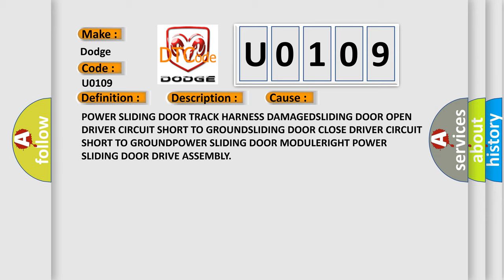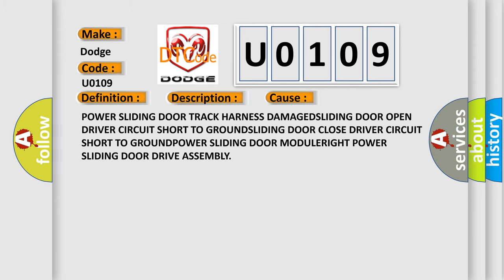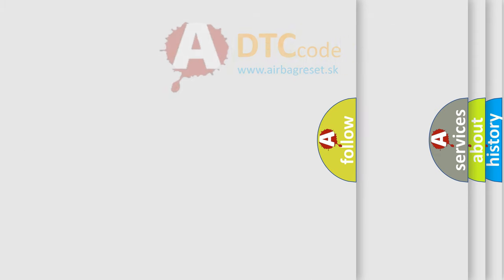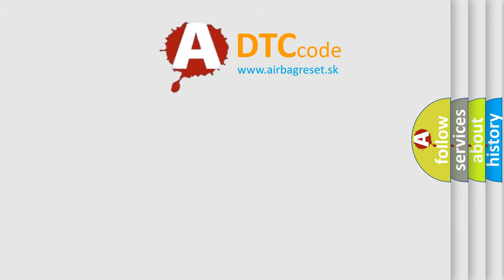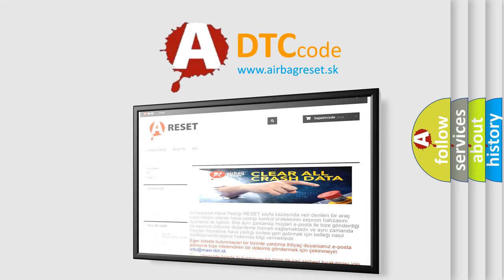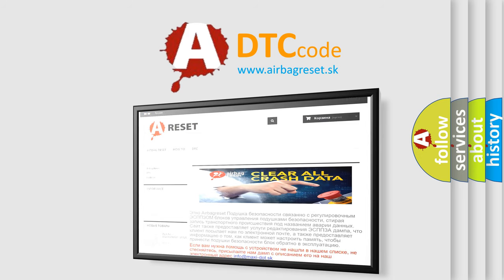The Airbag Reset website aims to provide information in 52 languages. Thank you for your attention and stay tuned for the next video.